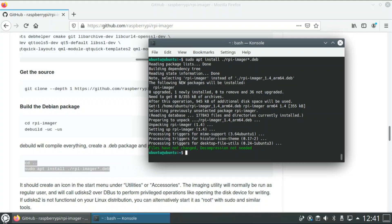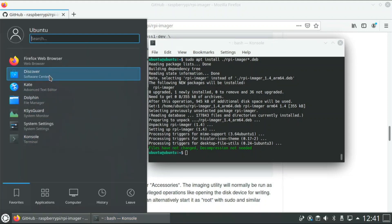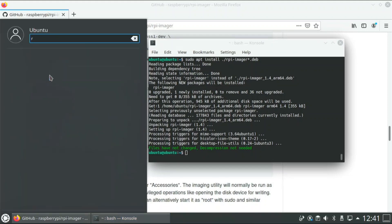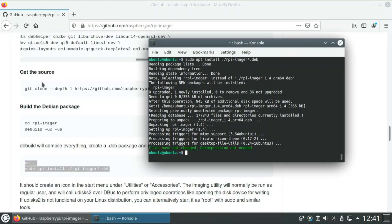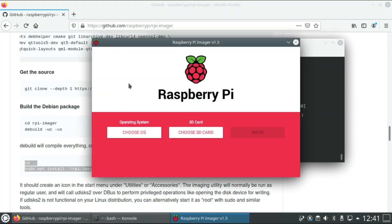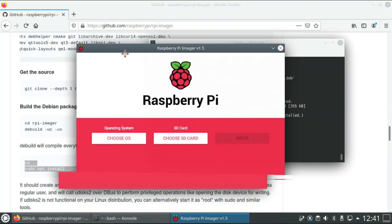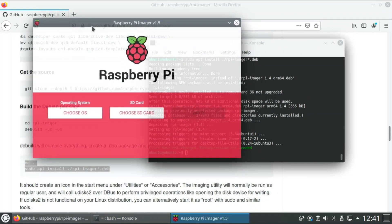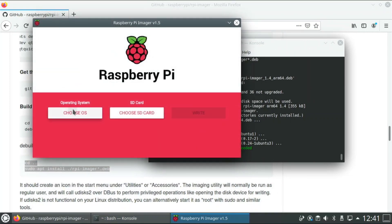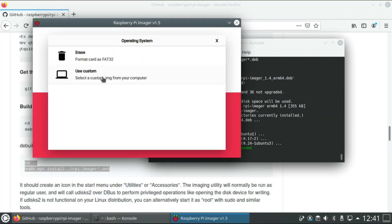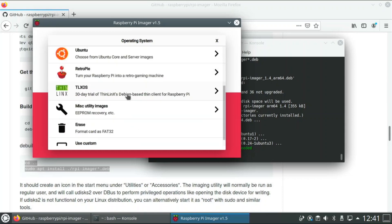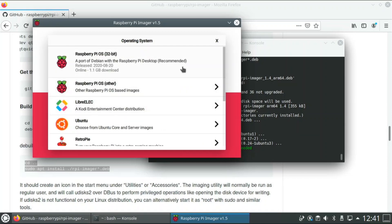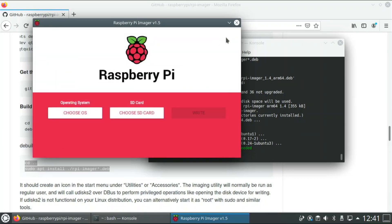So it says it's done installing. Now let's search for it. Imager, right here it shows up and it opens it up. And it does work, see all of the operating systems do show up and you can flash your operating systems just like this.